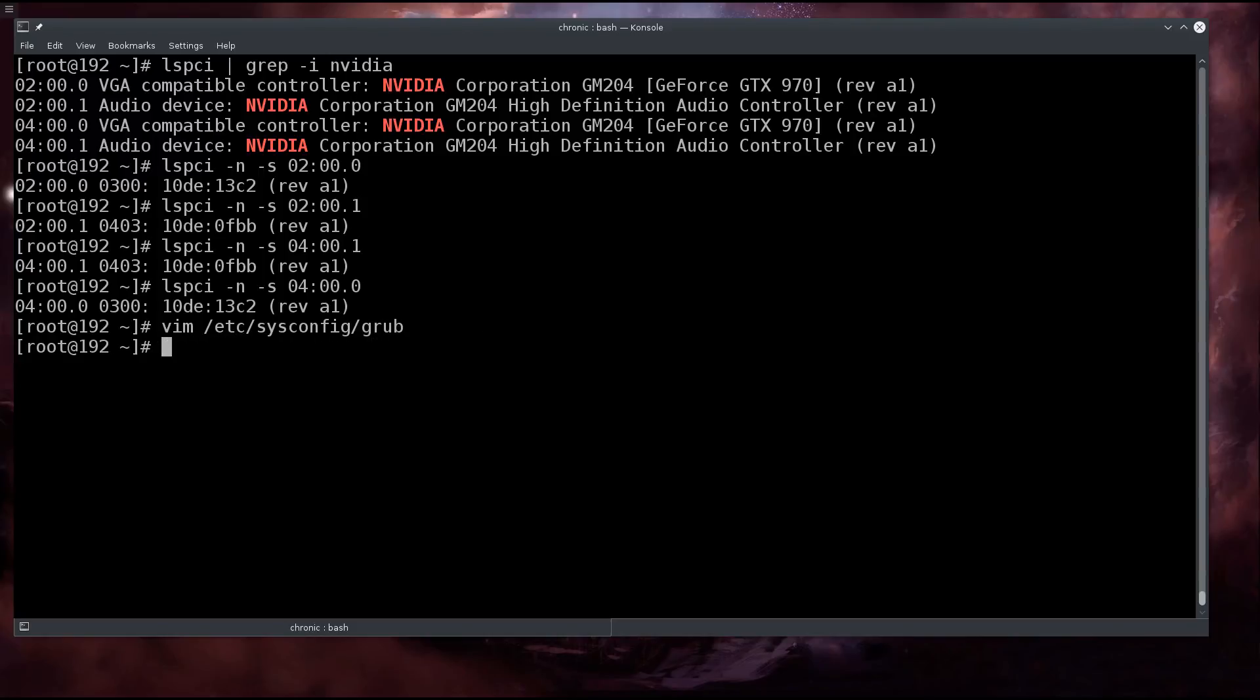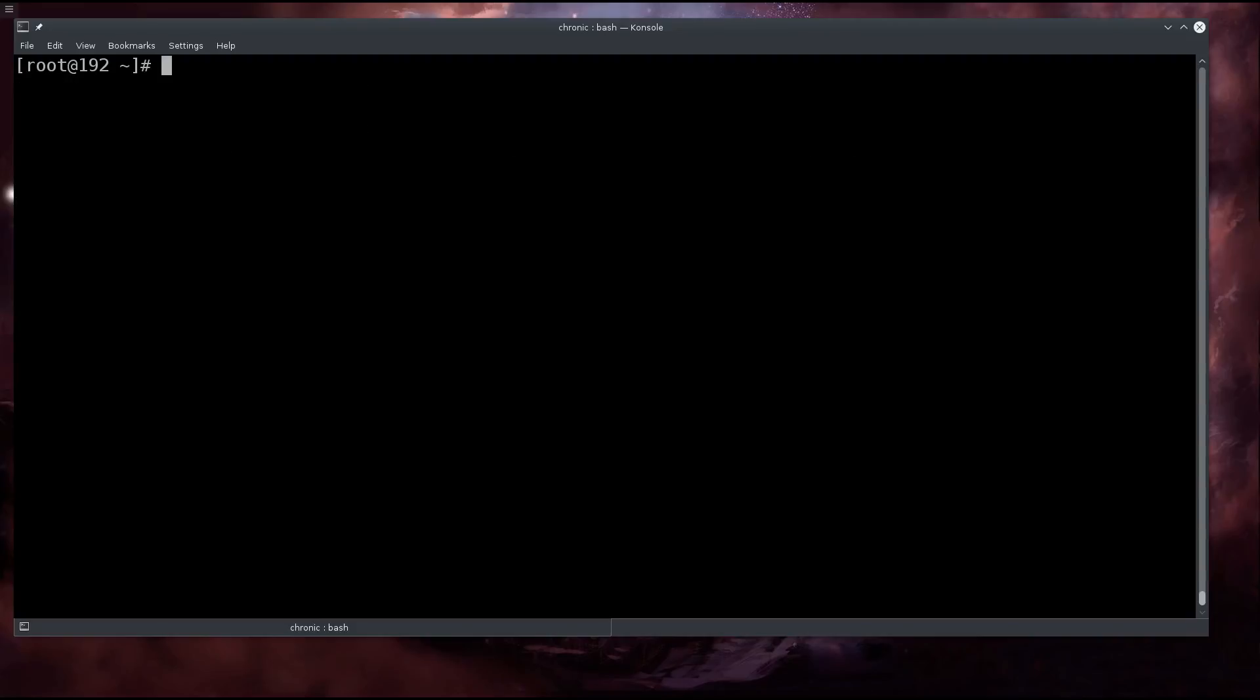It just slipped my mind. Kind of difficult to talk and type at the same time and think of all the things that I need to think of, even though I am looking at my notes. But they are helpful to an extent I guess.